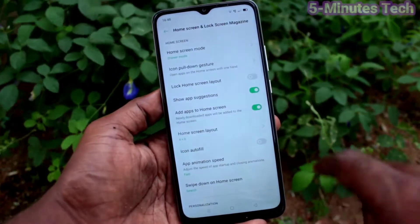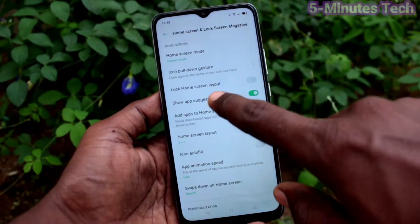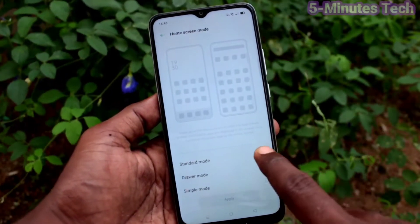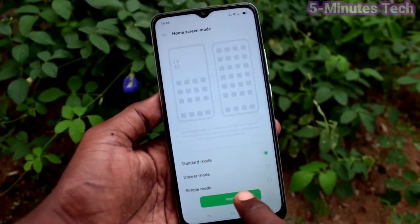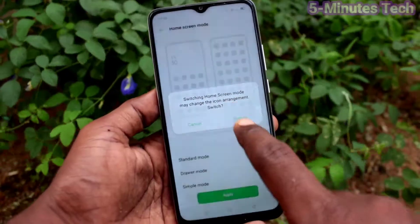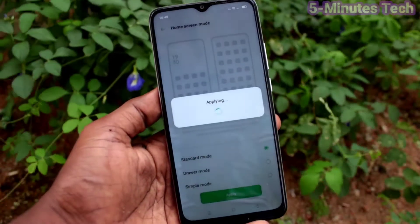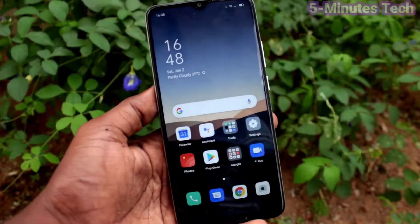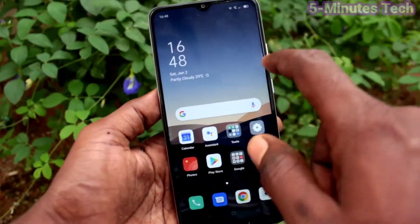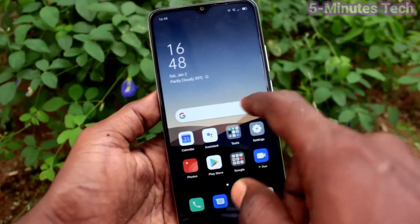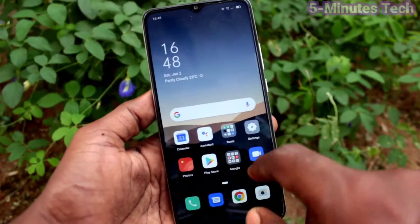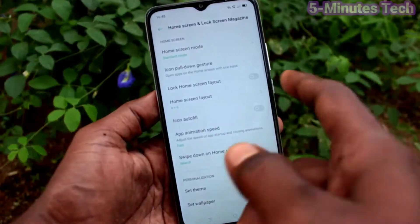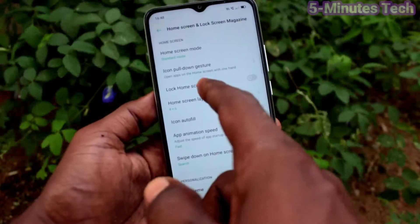Click on Home Screen and Lock Screen Magazine, then click on Home Screen Mode. Here you can select Standard Mode. Click Apply and wait a few seconds. Now go back to Settings, then go to Home Screen and Lock Screen Magazine again.